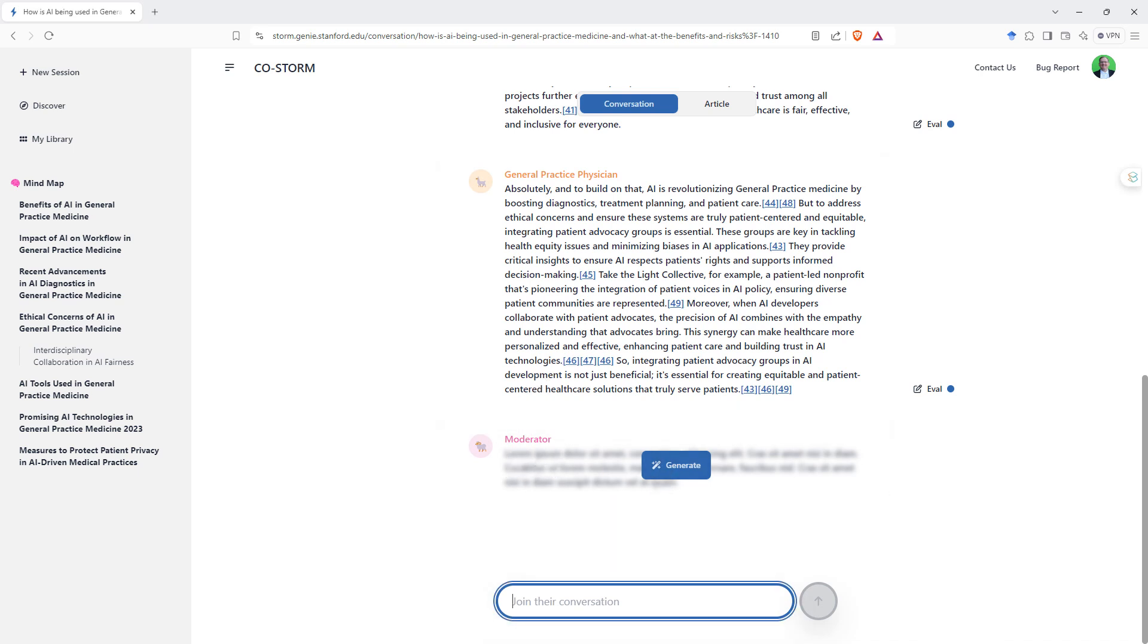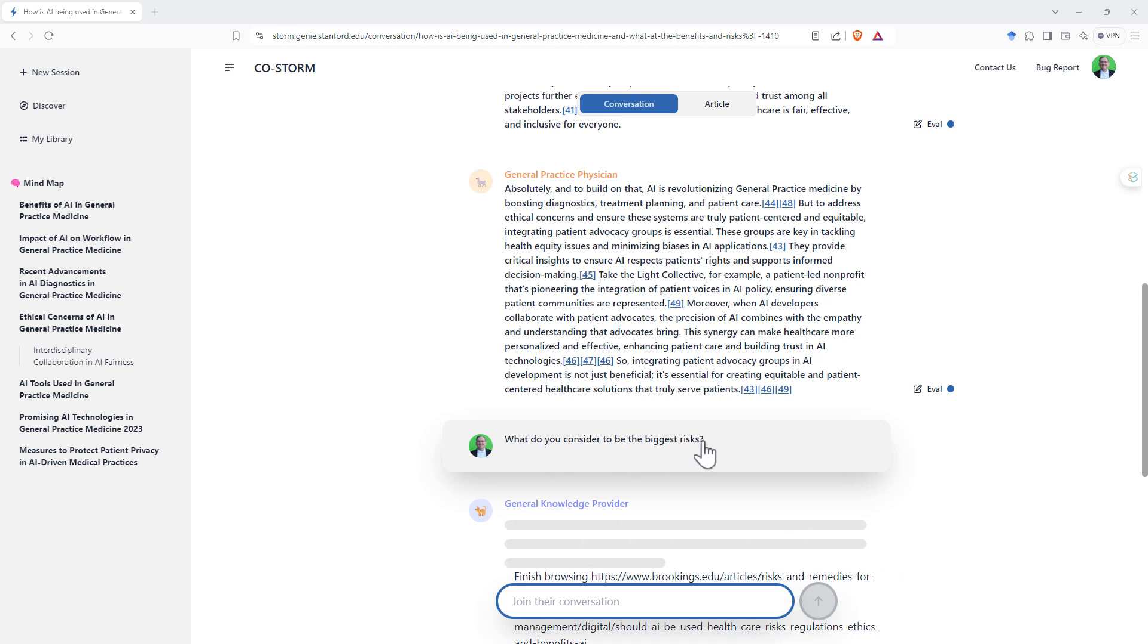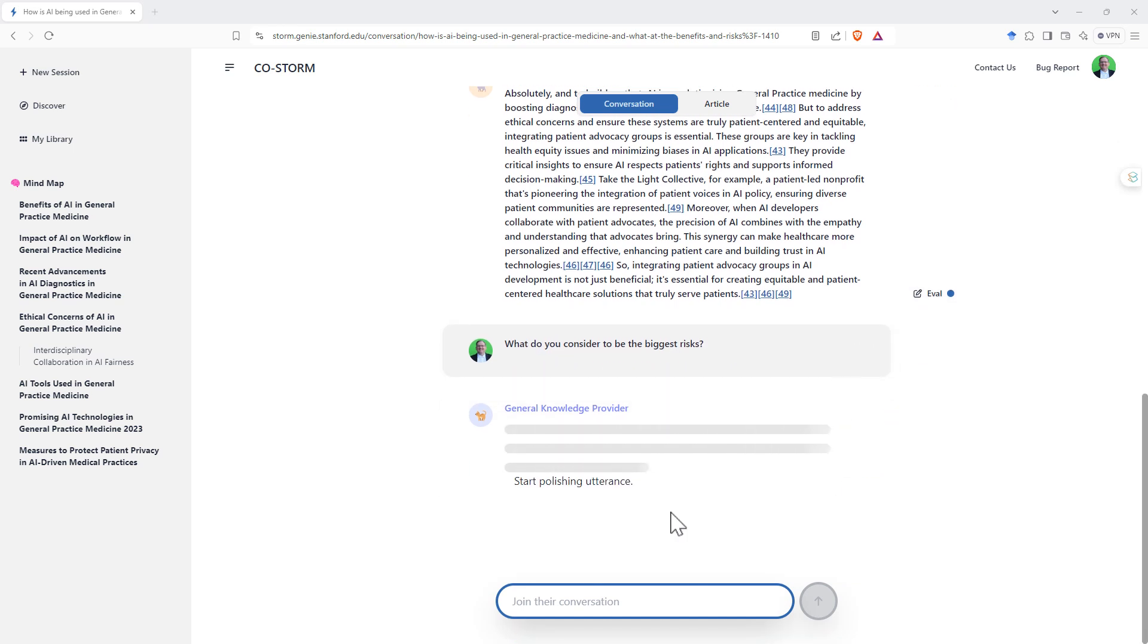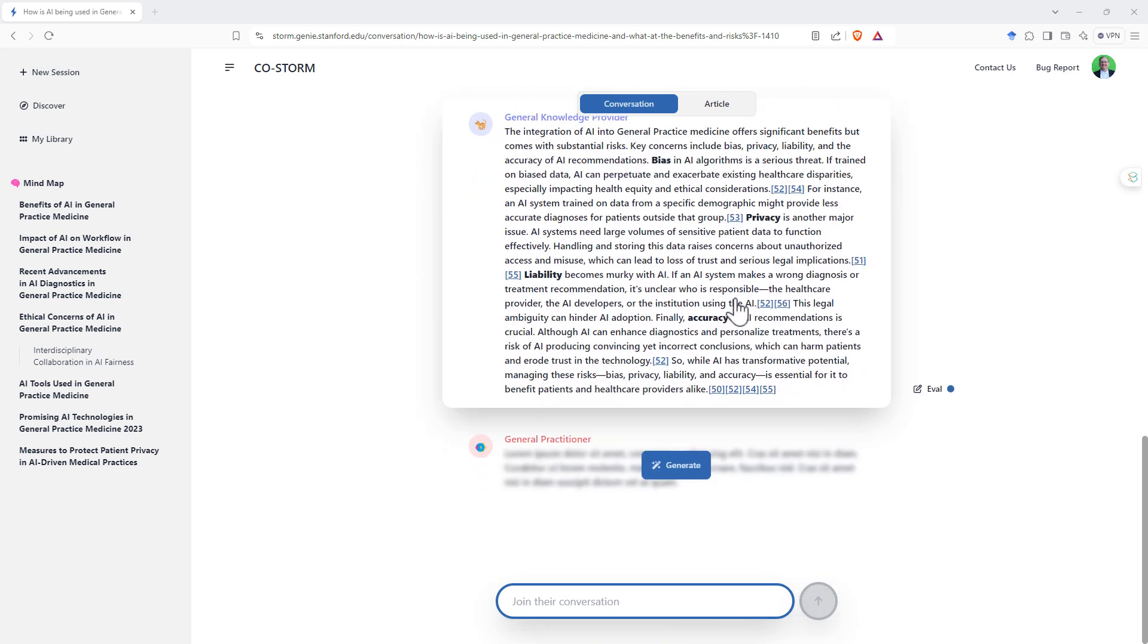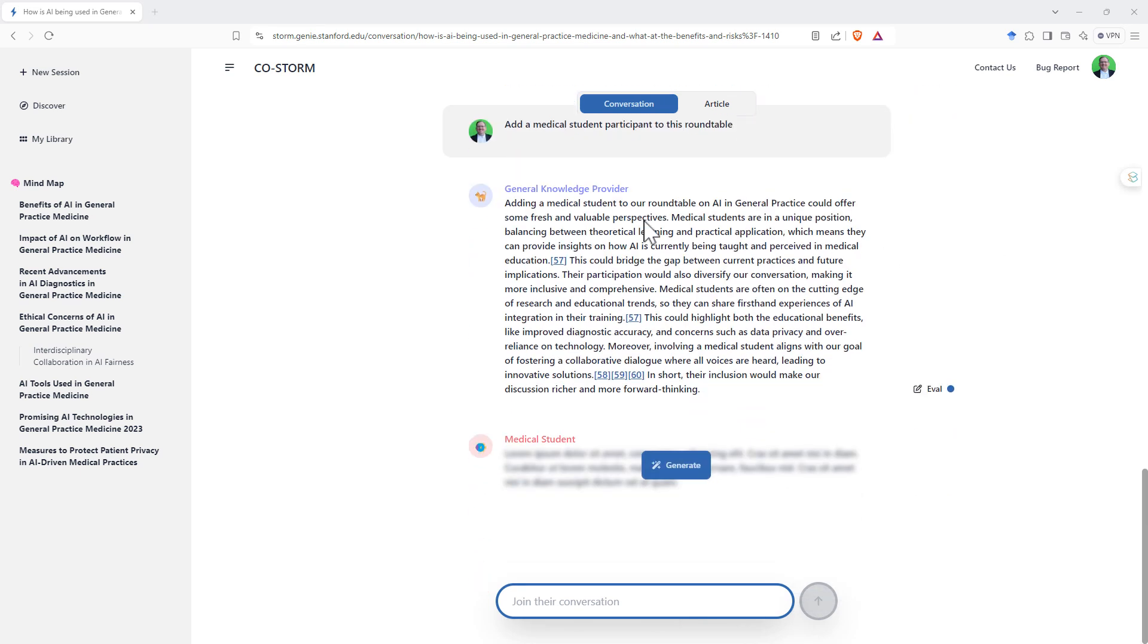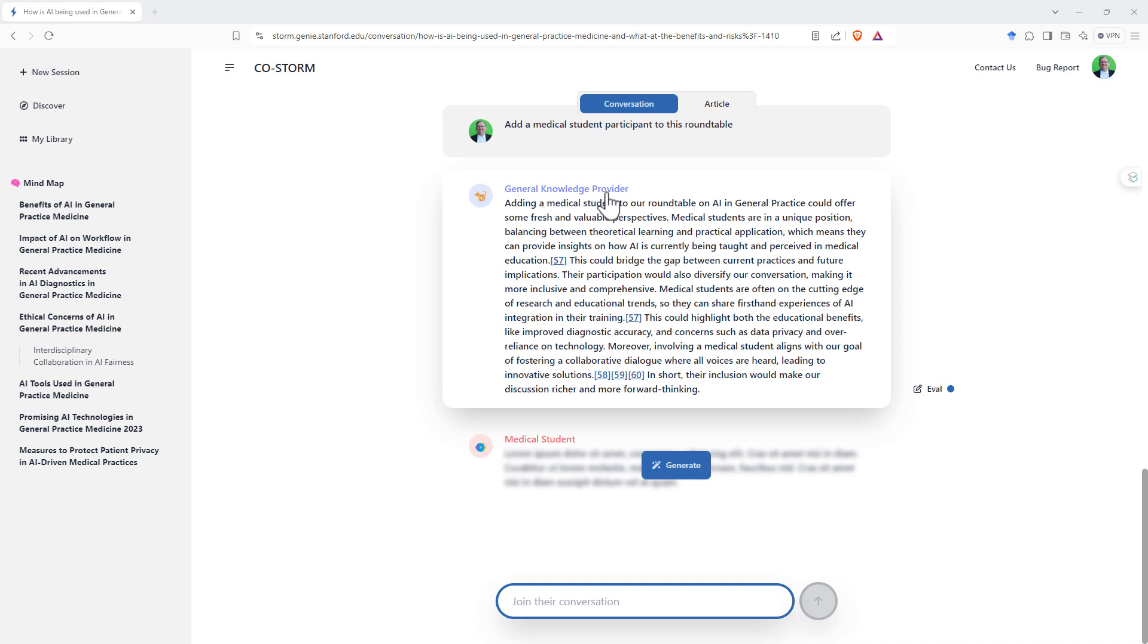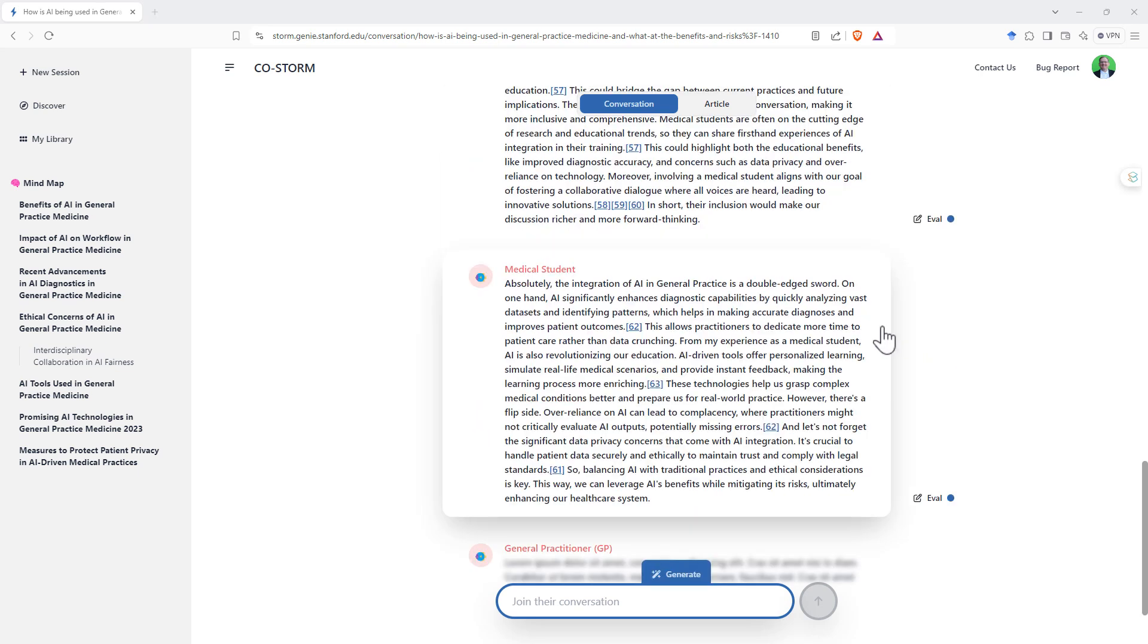We could choose the moderator's question or we can put in our own. So we can see that I've jumped in there with the question, what do you consider to be the biggest risks? And then what we will have is one by one, we'll get some answers from the other participants in the round table. Here's our first one from the general knowledge provider. And then we've got the general practitioner about to jump in. From here, what I did is I asked, can we add a medical student participant to this round table? It didn't do it immediately. I think it must queue up the next person before it really has processed this. So it queued up general knowledge provider who said, yeah, that would be good. And then here we can see next up is the medical student. And we can see the medical student has jumped straight in, joined the conversation as well.